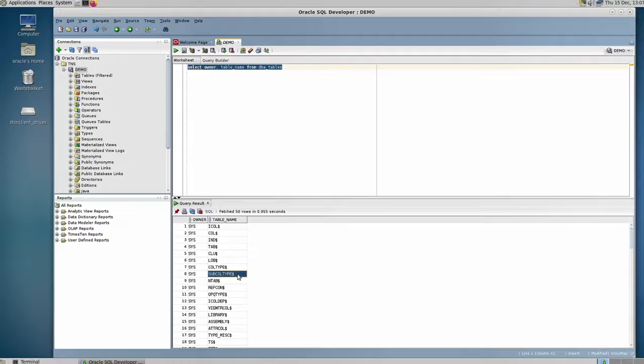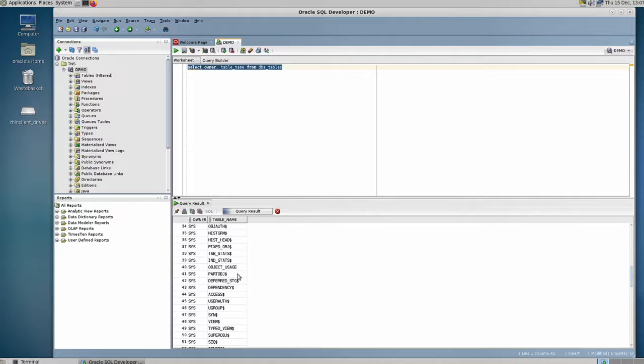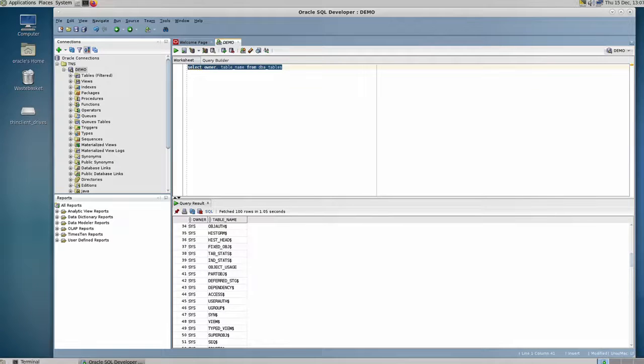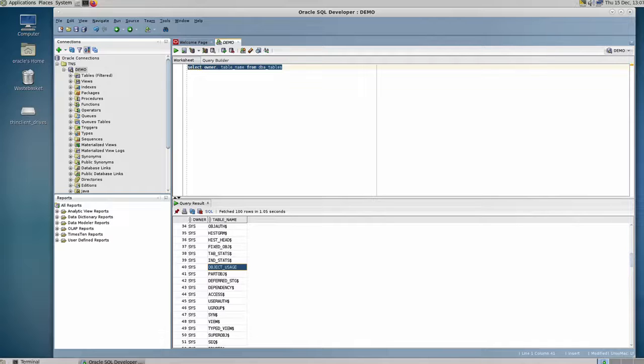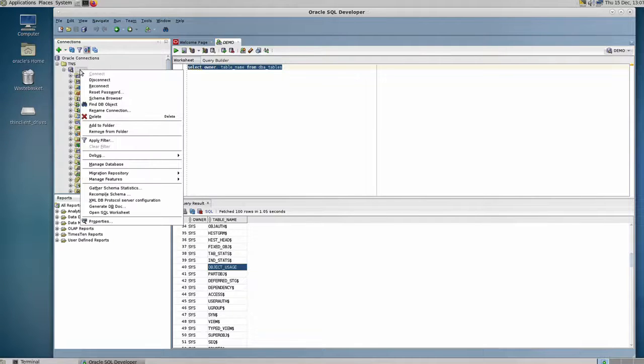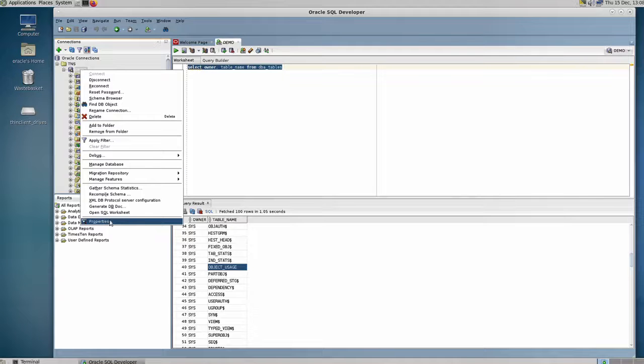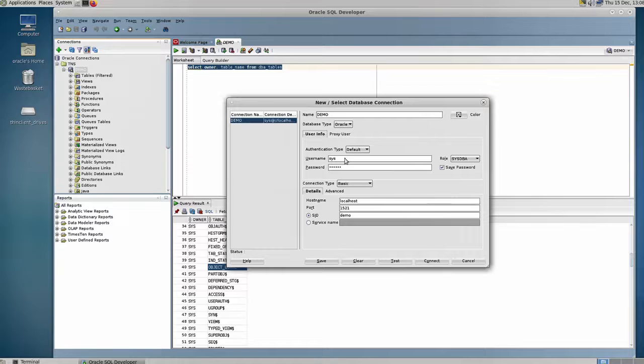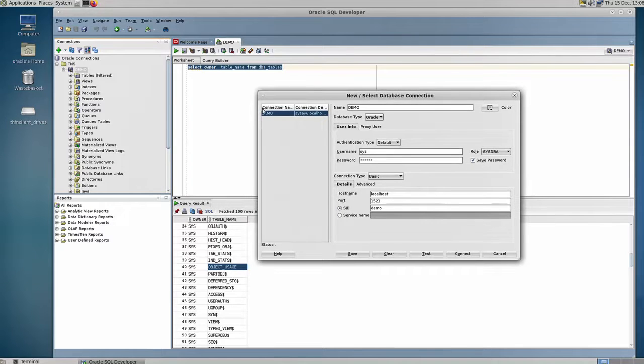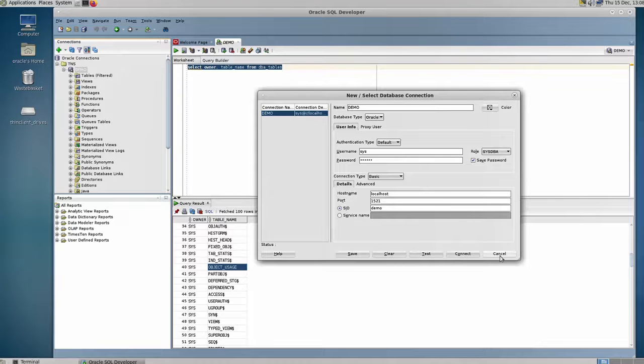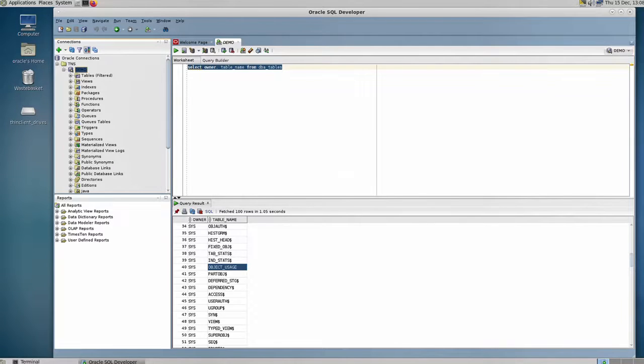It gives me all these tables which contains all the tables that belong to the entire database. By the way, here I'm connected to this demo database with my sys user. The result of this query depends on the user you are running it with. If your user does not have access...